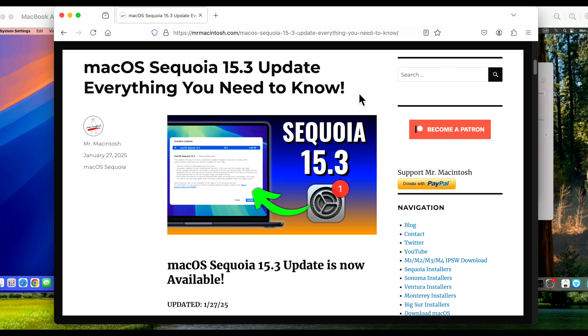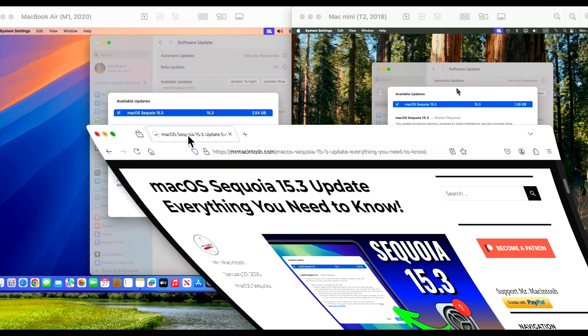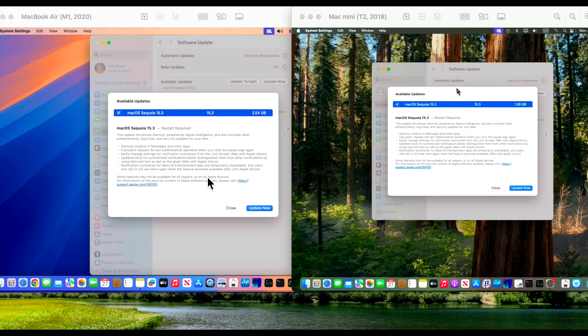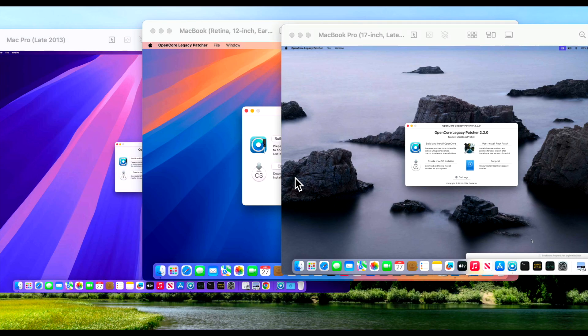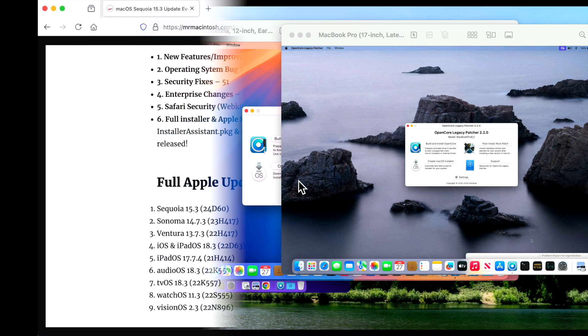Hey everyone, Mr. McIntosh here. Apple today released the macOS Sequoia 15.3 update. In this video, we're going to go over everything new on both Intel devices and Apple Silicon devices. After that, we're going to take a quick sneak peek at OpenCore Legacy Patcher for unsupported Macs. Let's jump in and get started.